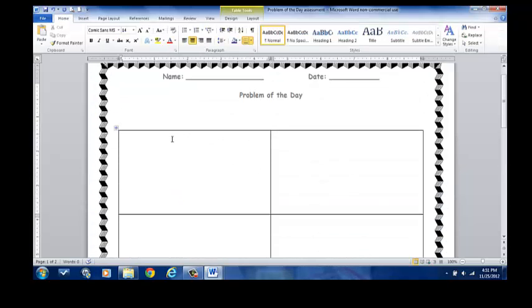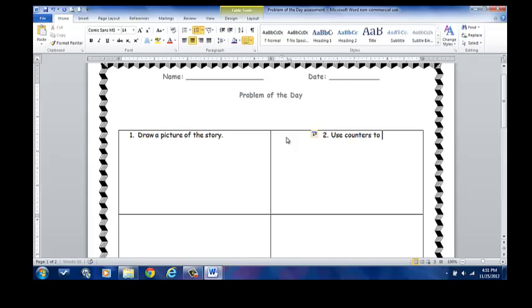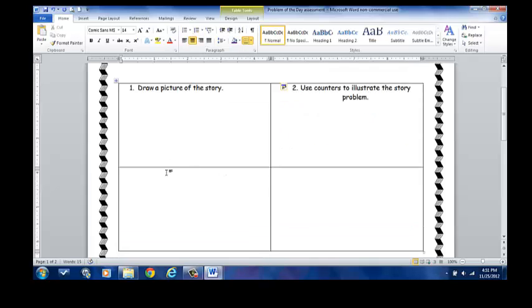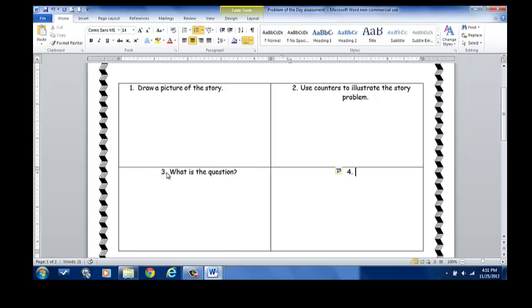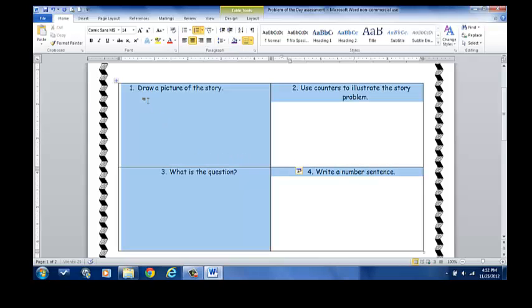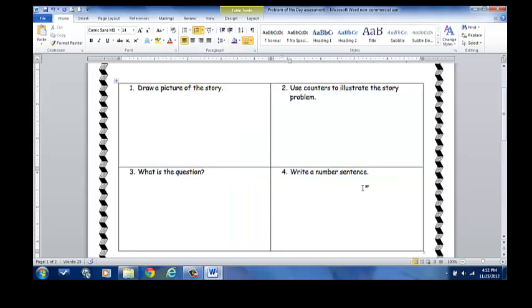Once I've done this, I can go ahead and add the text. Draw a picture of the story. Use counters to illustrate the story problem. Here, what is the question. And number four, write a number sentence. So in each box, the students are required to do a different activity. Now, I'm going to highlight all of my text and I'm going to align my text back to the left for the purpose of this activity.